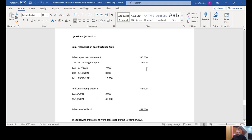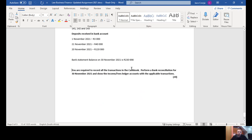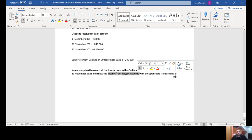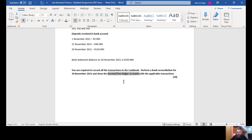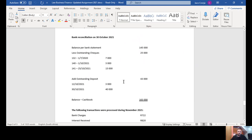Question four: you are required to record all transactions in the cash book, perform a bank reconciliation for 30 November 2021, and show the income and fee ledger accounts with the applicable transactions. So there are three things required: one, a normal cash book; two, a bank reconciliation; and three, the fee income ledger account only.